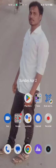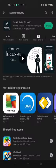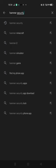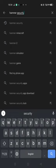When you go to the Play Store, you type 'hammer setting' and install it.